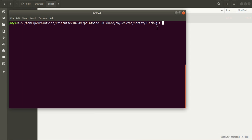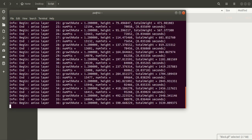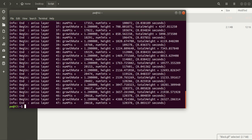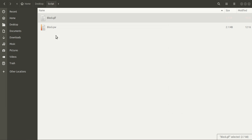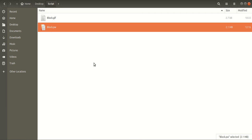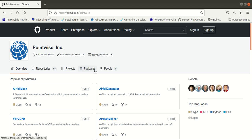Now I'll press enter. Pointwise will generate the grid and it will save the grid as a .pw file.